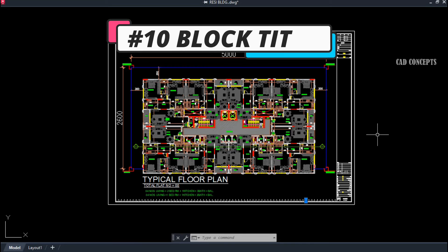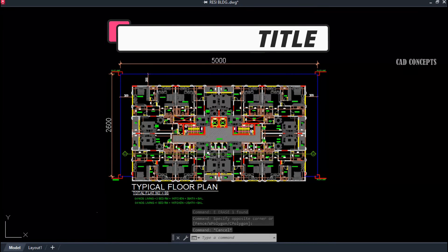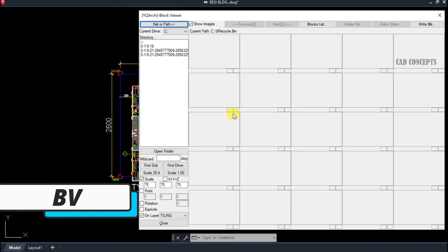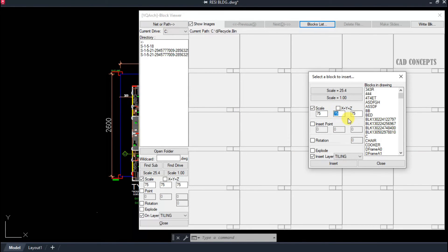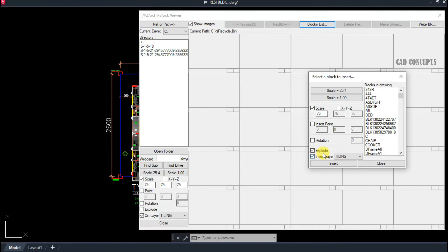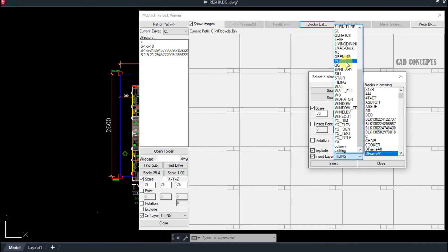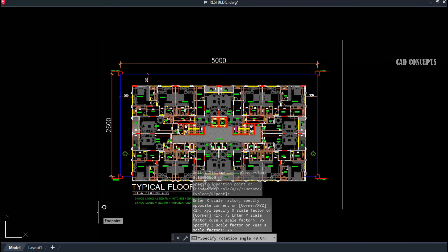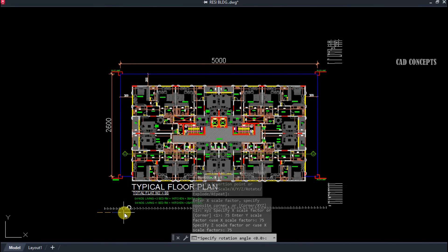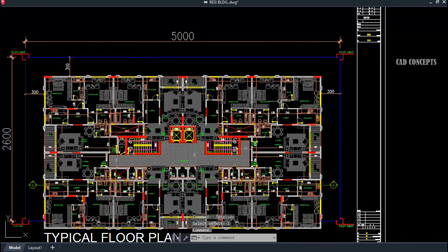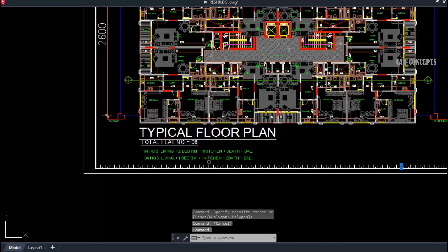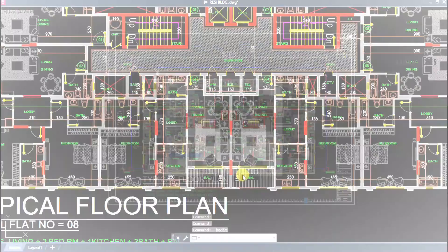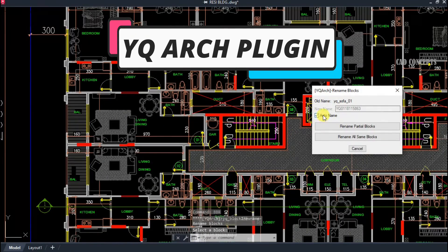Number ten: Block Title. To create a proper title block, use the BV command — a dialog box will open. Select the block list, set the scale and layer name, and choose your sheet size such as A0, A1, A2, or A3. Set the layer, then insert and place it in your area of concern. As you see here, this way you can properly place your title block for your sheet with the correct scale.